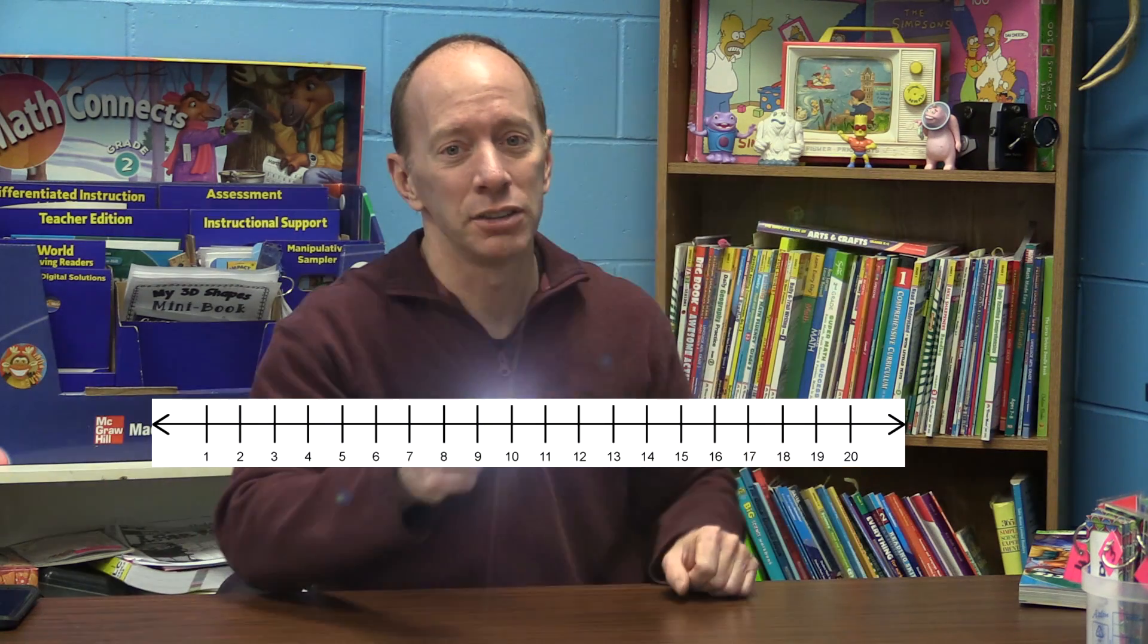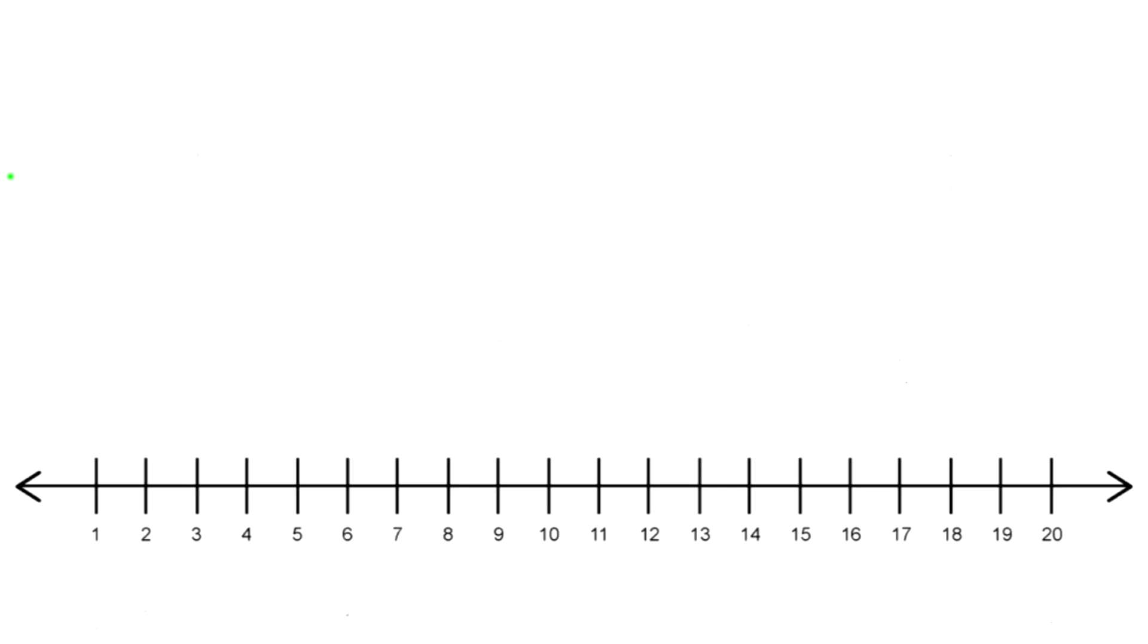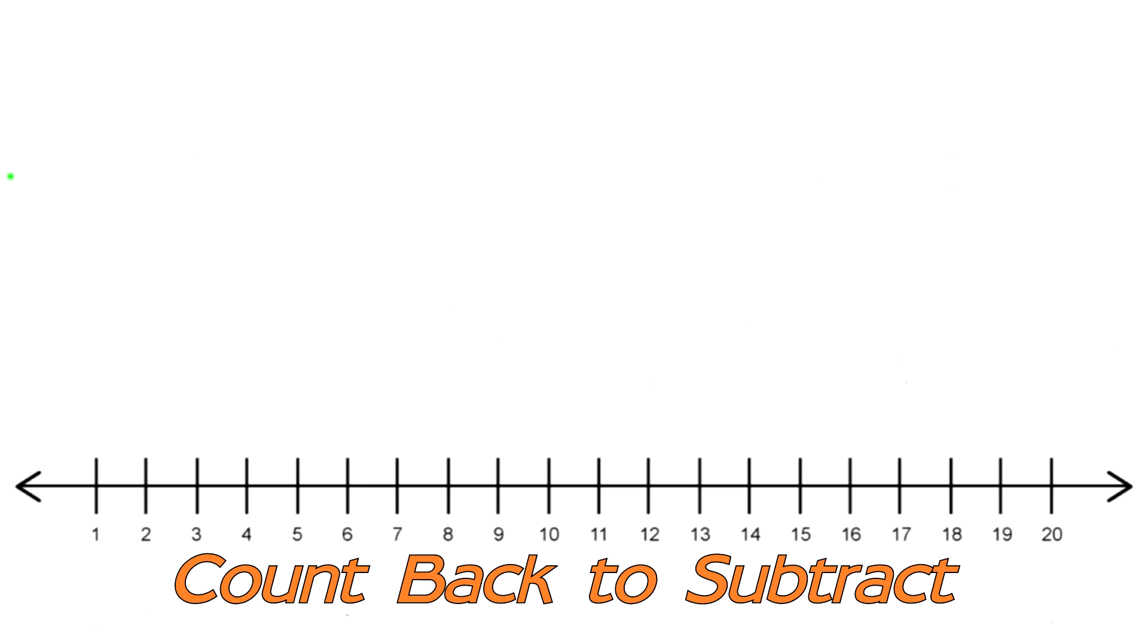Hey, welcome to another show. Today we're going to be using that number line to subtract. All right, let's get started. The key thing I want you to remember is count back to subtract when you're using the number line.